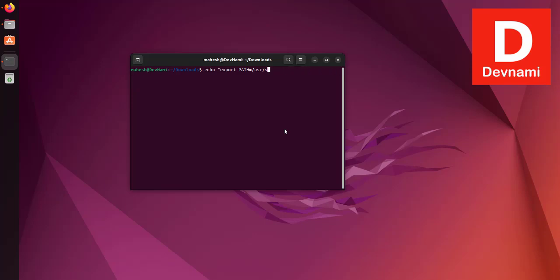After this, you will have to echo tilde slash .bashrc. When you run this, it should show you your path.